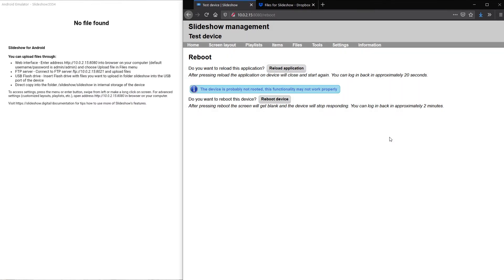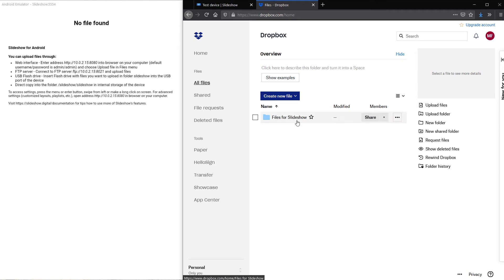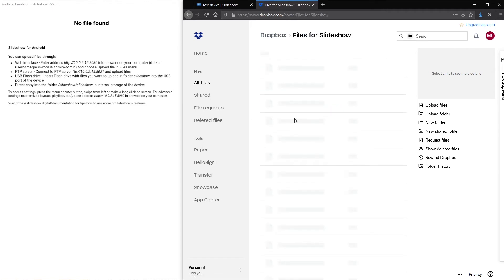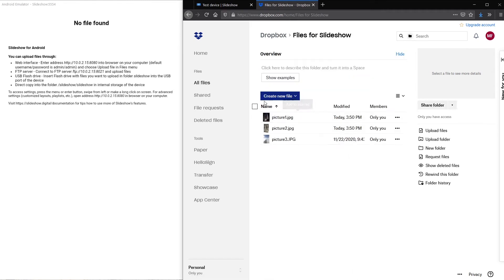I will now switch to the Dropbox page in my web browser. You can see that I have a single folder with three images.